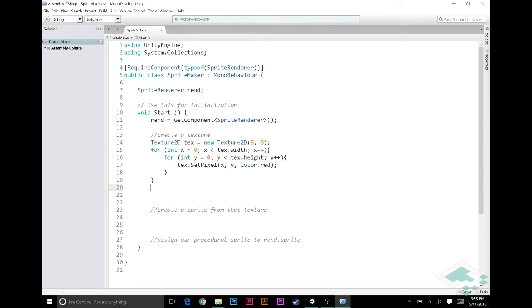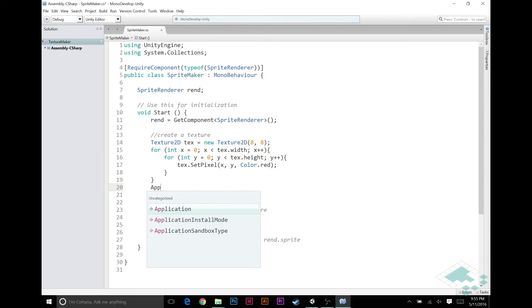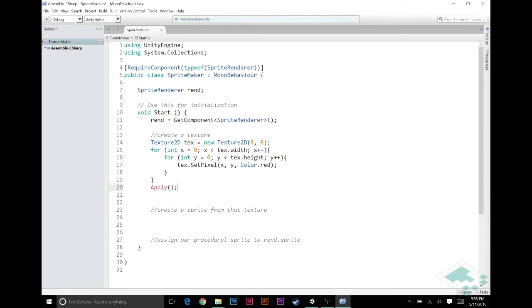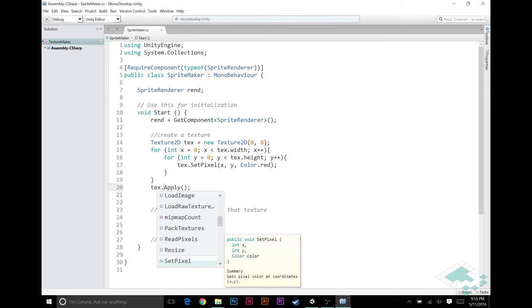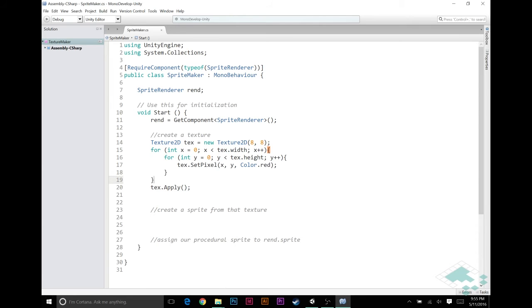And after all of that, all we have to do is type in Apply. Like I say, make sure you have Apply, text.Apply. That will apply all of these pixels we've set to our texture.